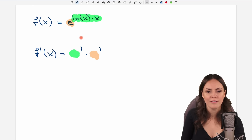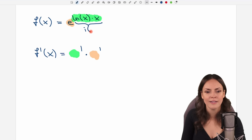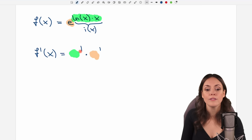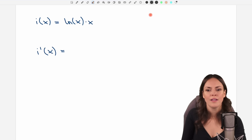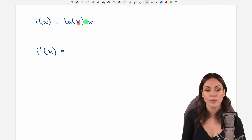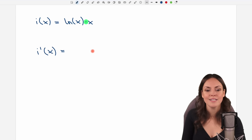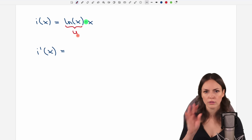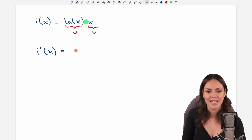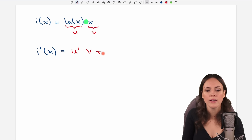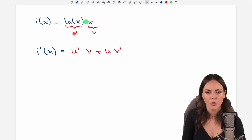Let's start with our inner function. So we take this green thing — I call it i of x for inner function — and we want to find the derivative of this. How can we find i prime of x? Well, we have a product: in the first part we have something with x, in the second part we have something with x. So we have to use the product rule here. For the product rule, I call my first part u and our second part I call it v. And then the product rule says you find the derivative by making u prime times v plus u times v prime.